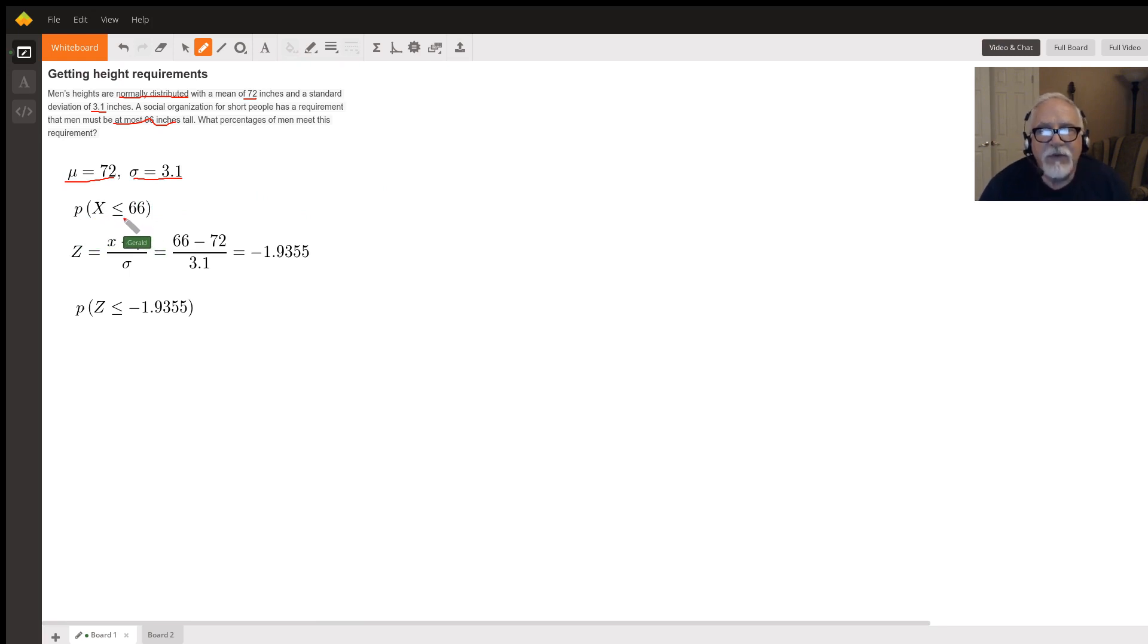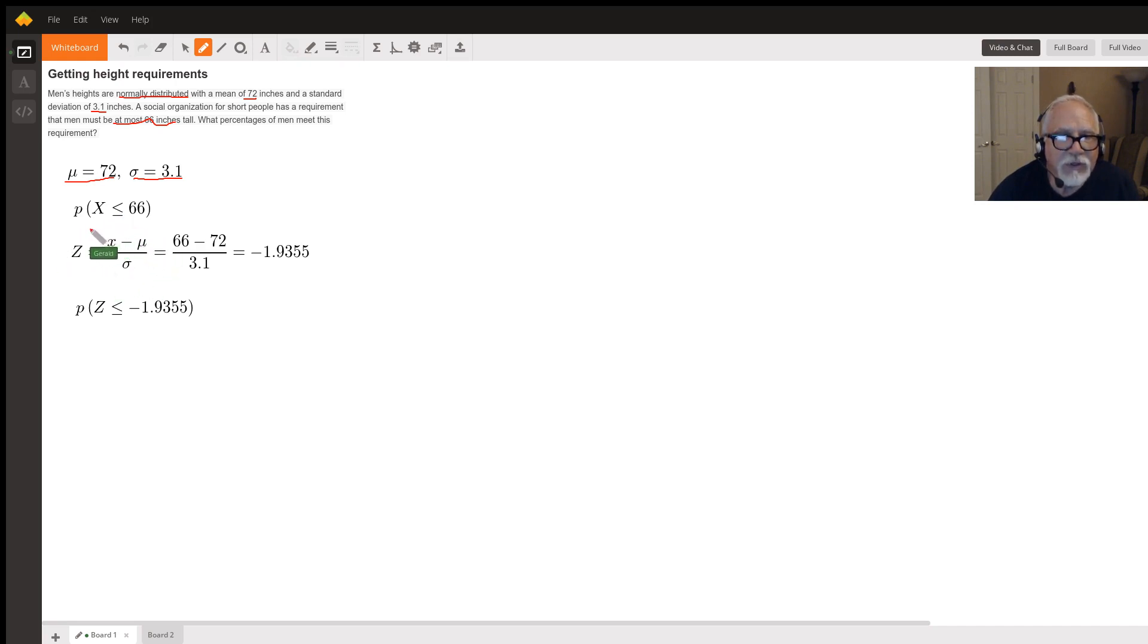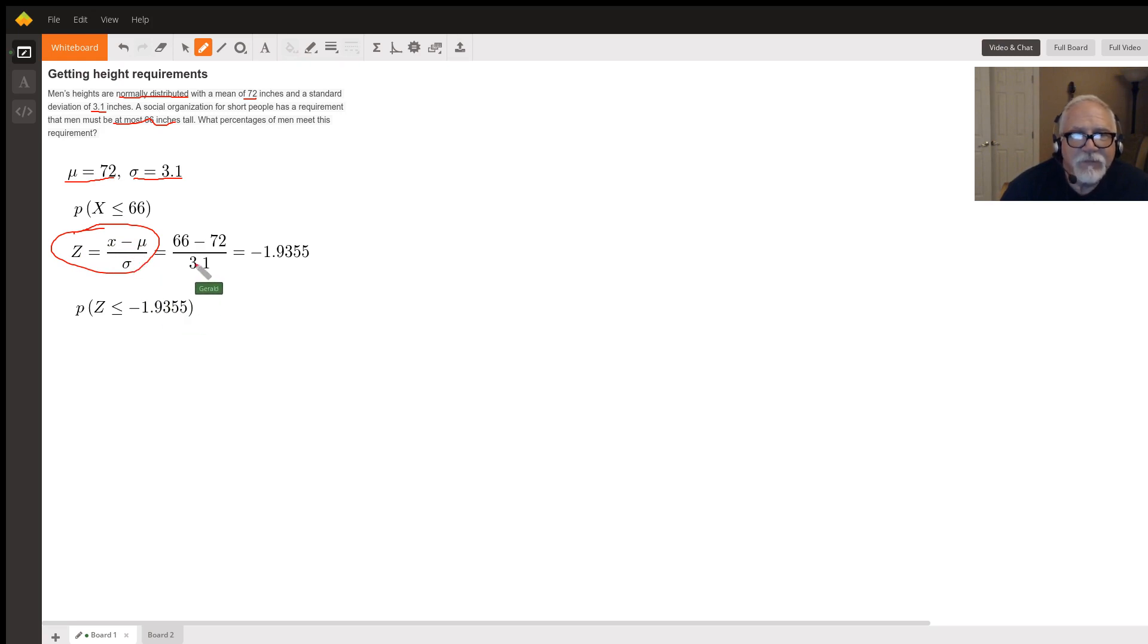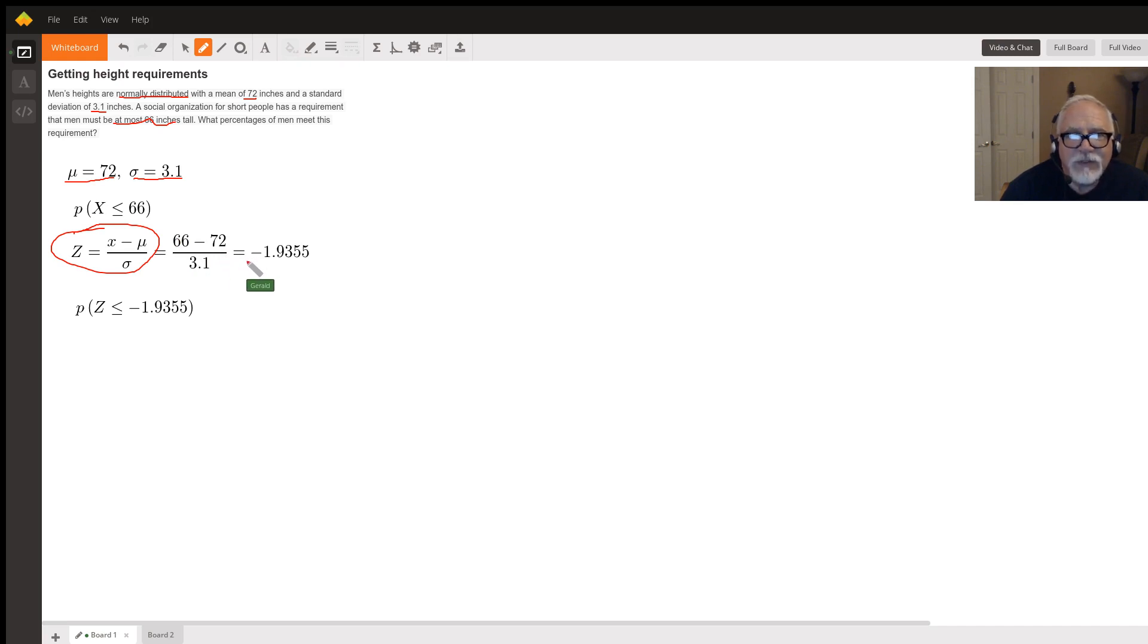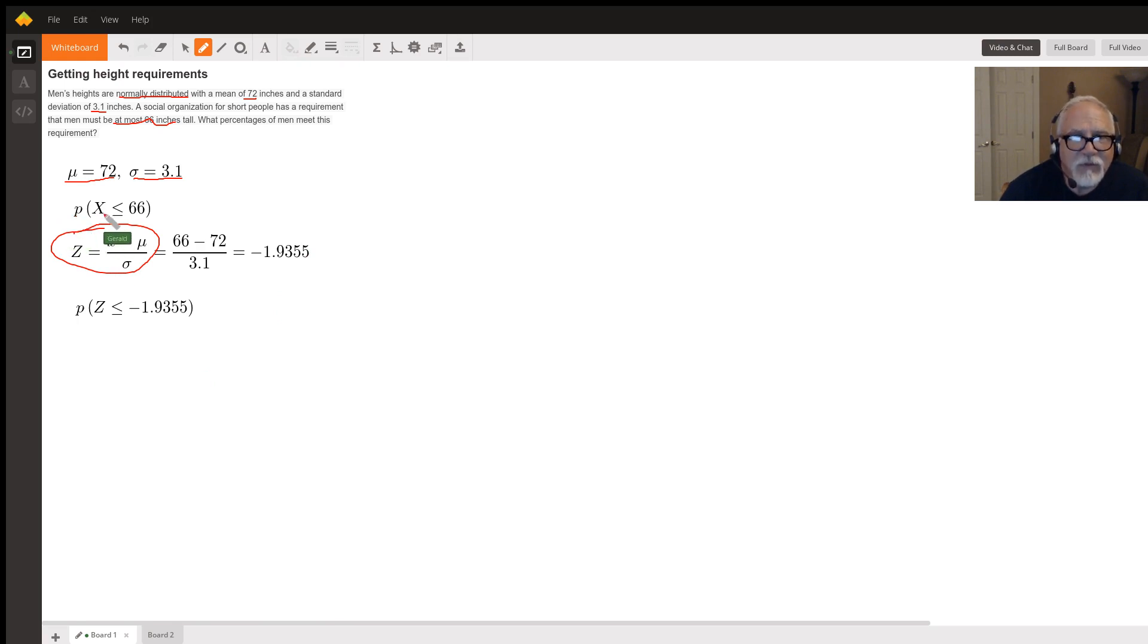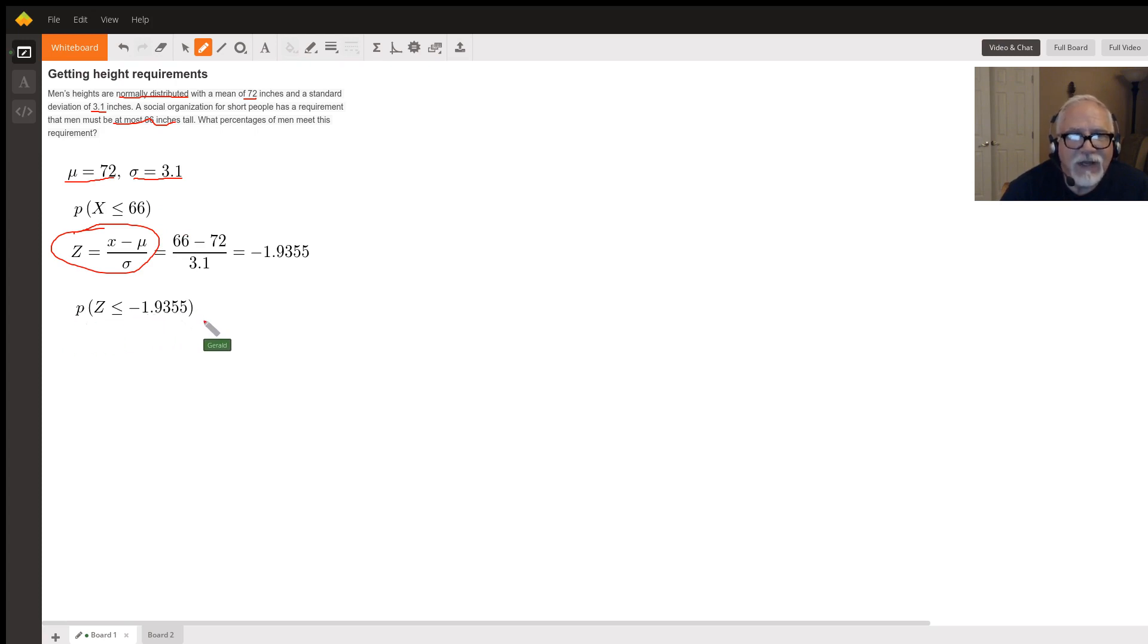Well, the first thing we're going to do is use this normal distribution formula to convert that to a z-score. So z is equal to x minus mu divided by sigma. So in this case, it's 66 minus 72 divided by 3.1 equals minus 1.9355. We'll round that to 1.94. So the equivalent z-score for this probability is the probability of z is less than minus 1.9355, which is the same as the probability that x is less than 66.